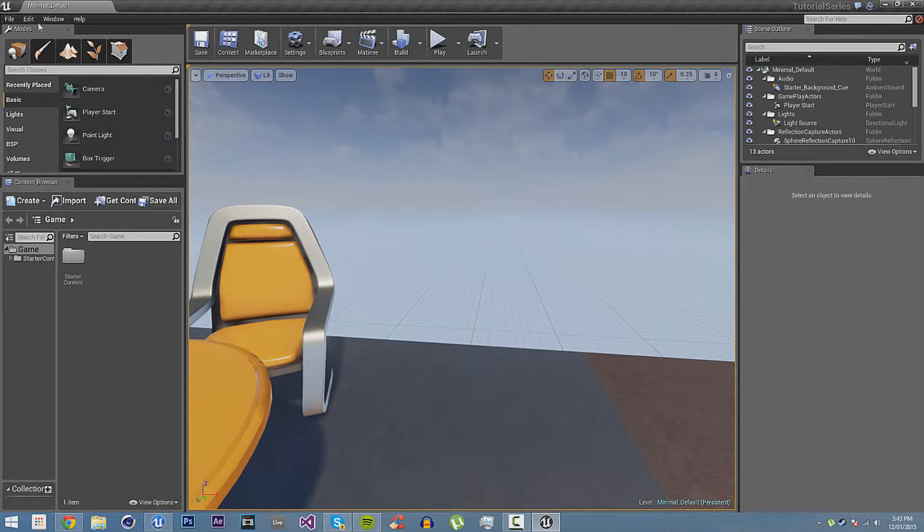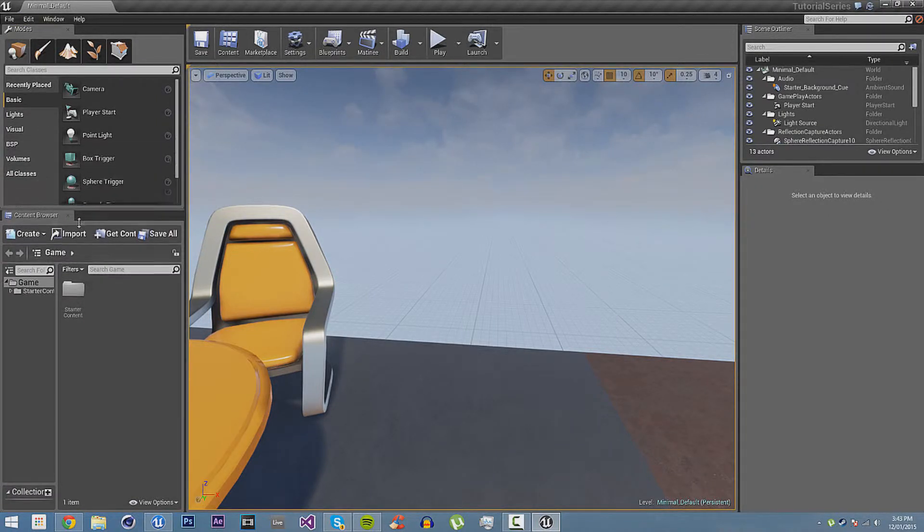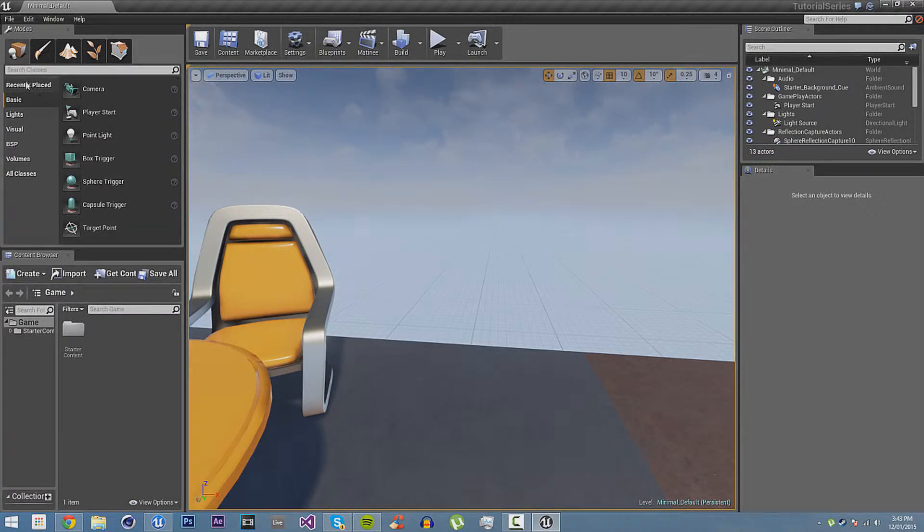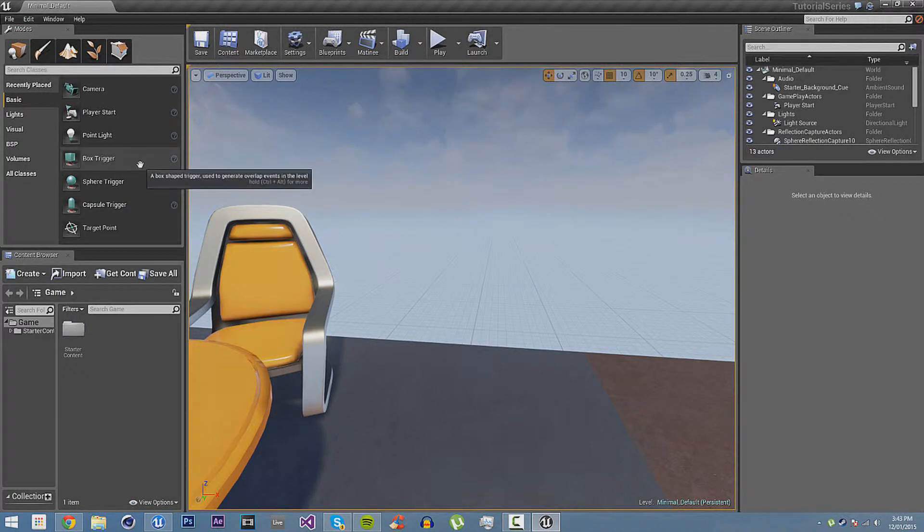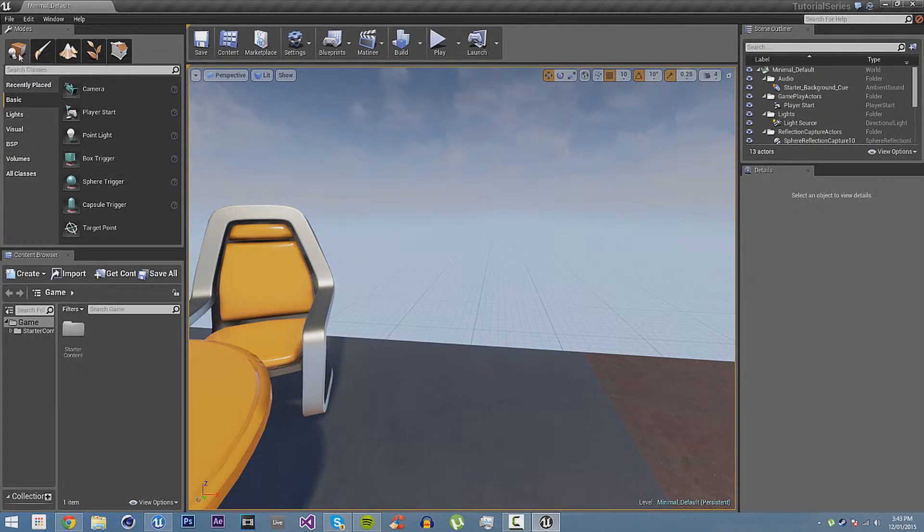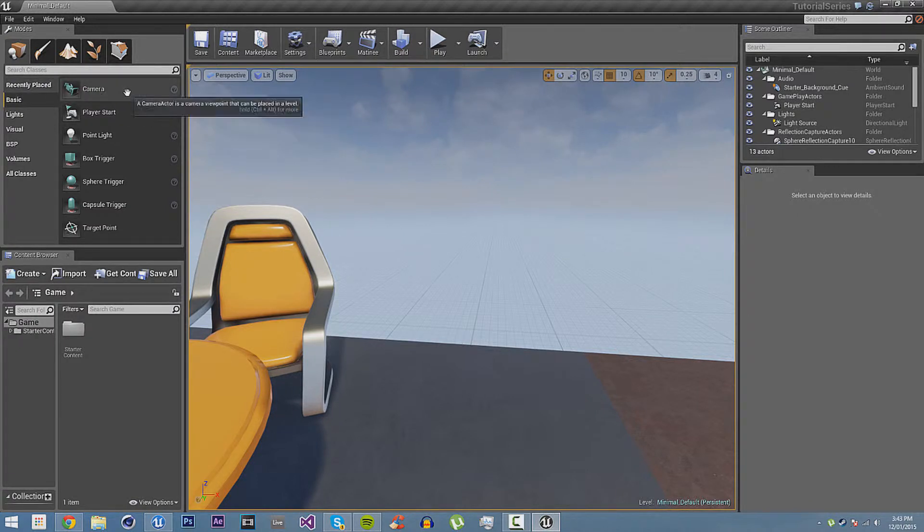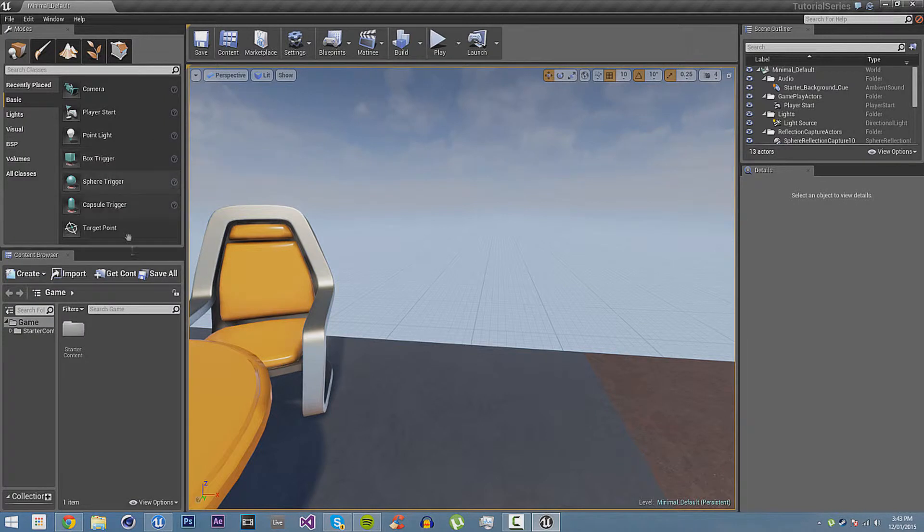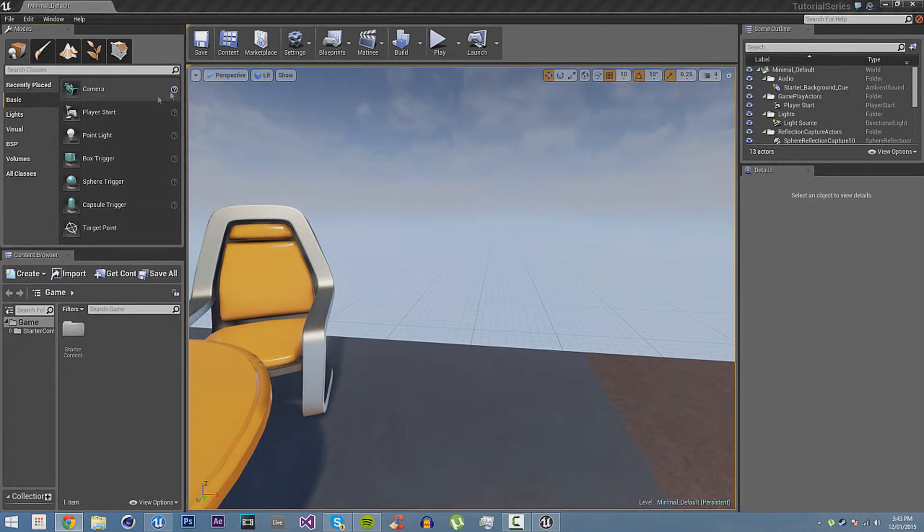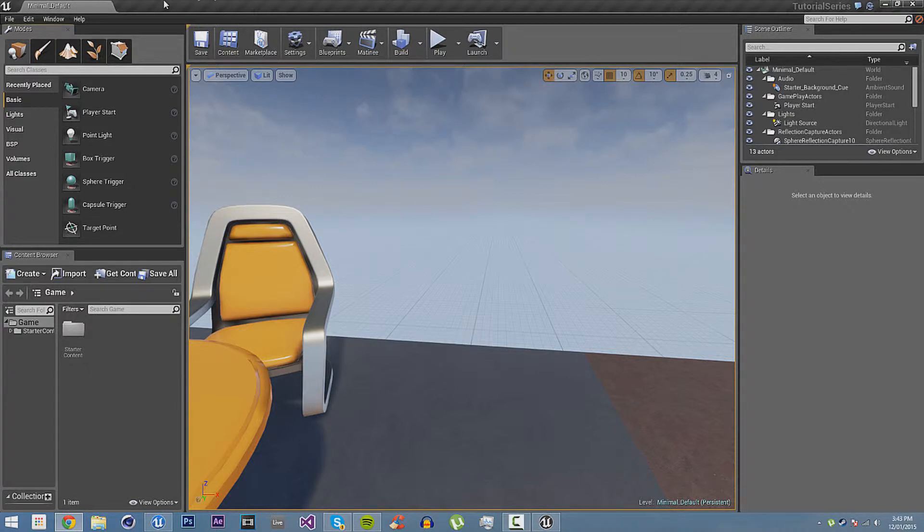The first one I want to show you is the Modes tab right here. What this has, it has different modes, it has the different sub-classes of those modes, you can call them. In the Placing mode, we have basic sort of things. Cameras, Player Starts where the player will spawn, Point Lights, Box Trigger, all that you can see, you can look at it, and there's also, you can hover over it, you can click on this, to see documentation, that just opened up on my second screen.